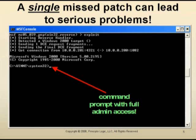They can create back doors, they can delete files, they can do whatever they want on that system. And the thing is, no one is ever going to know that it happened.